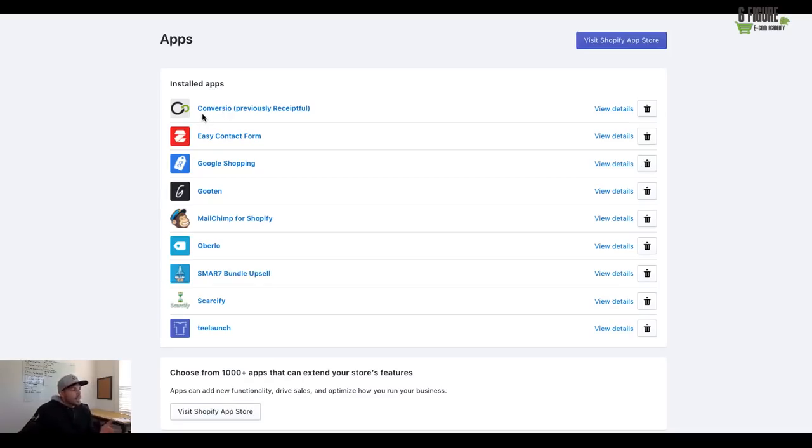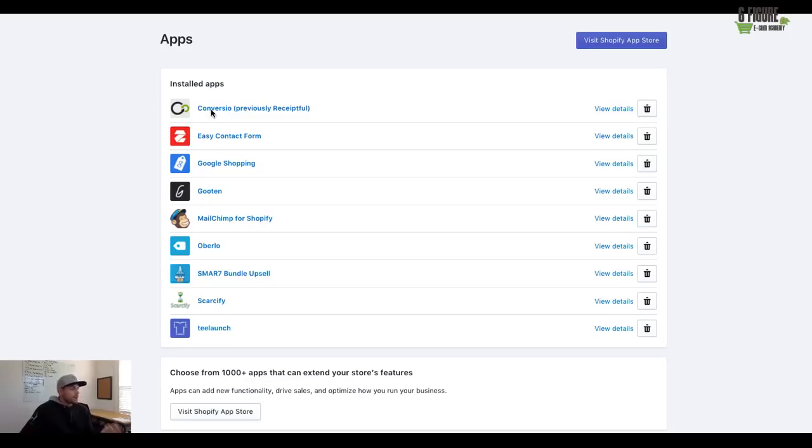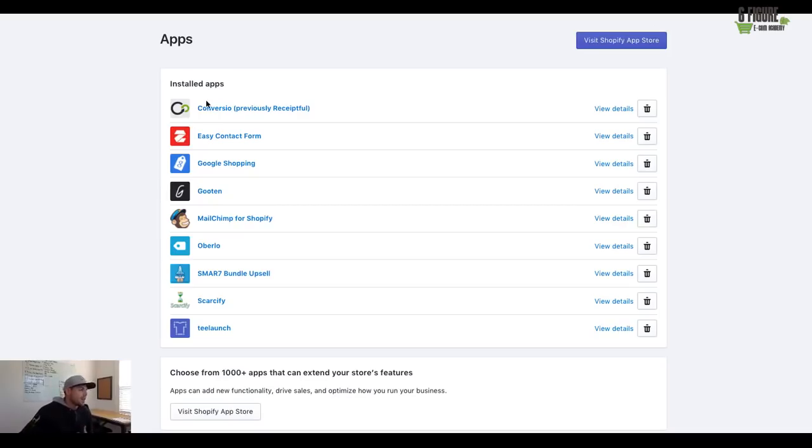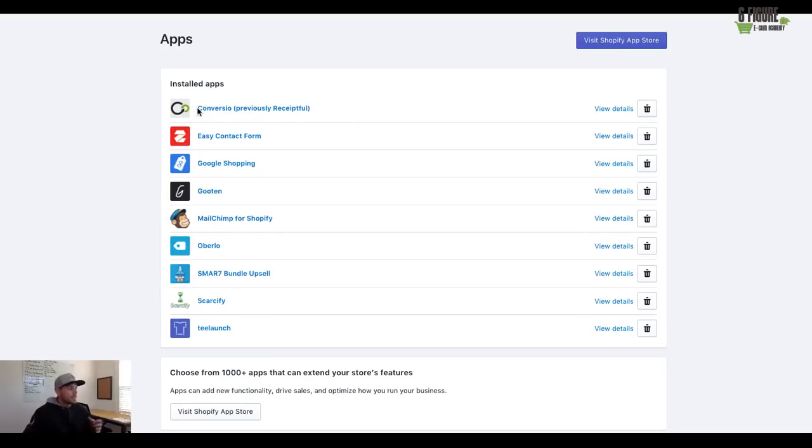Now, the reason why I like this specific application is it's not super expensive starting out. So for those of you that are brand new to the Shopify network and just starting your stores, you may not have a lot of upfront income to actually be building your business. So the nice thing about this particular app is it scales as you get bigger and bigger.